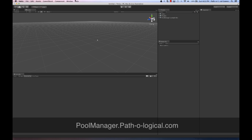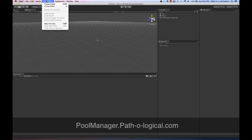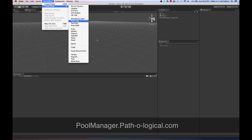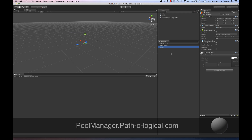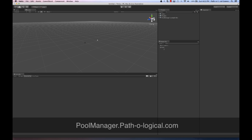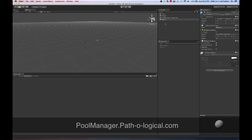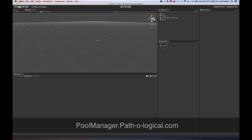The first thing I'm going to need is a prefab. I'm just going to take a sphere, I'll leave it called sphere, and just drag and drop it into the project folder, and then I can delete it from my scene. So now I have a sphere prefab.